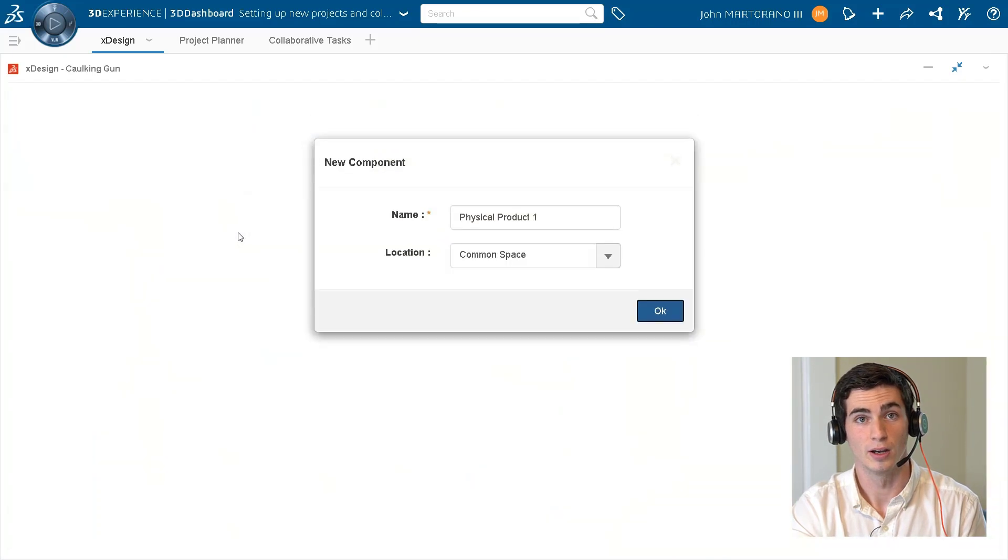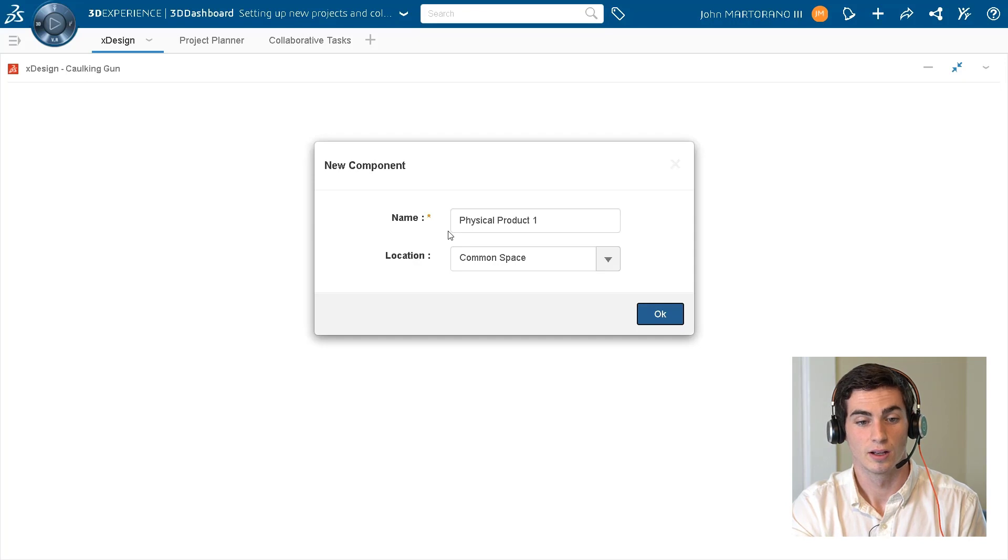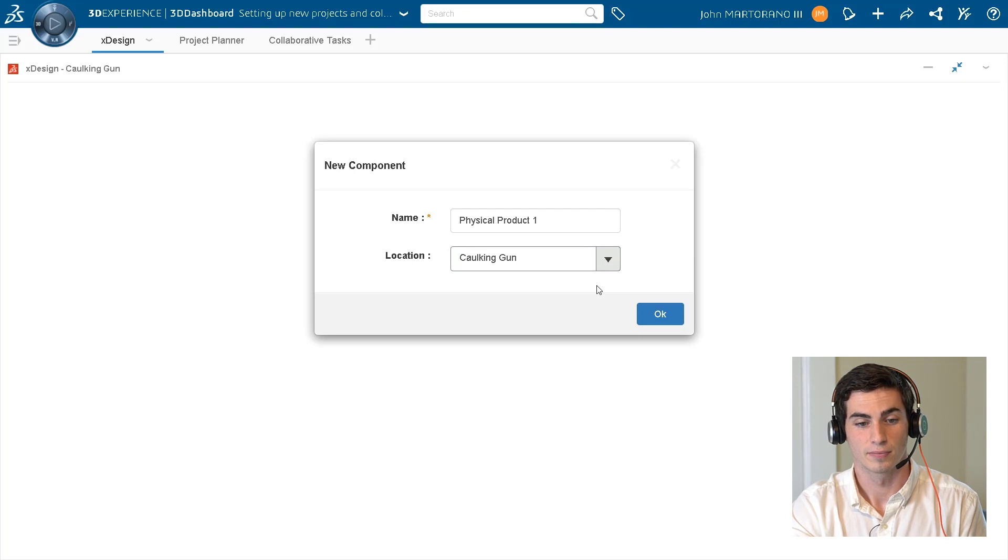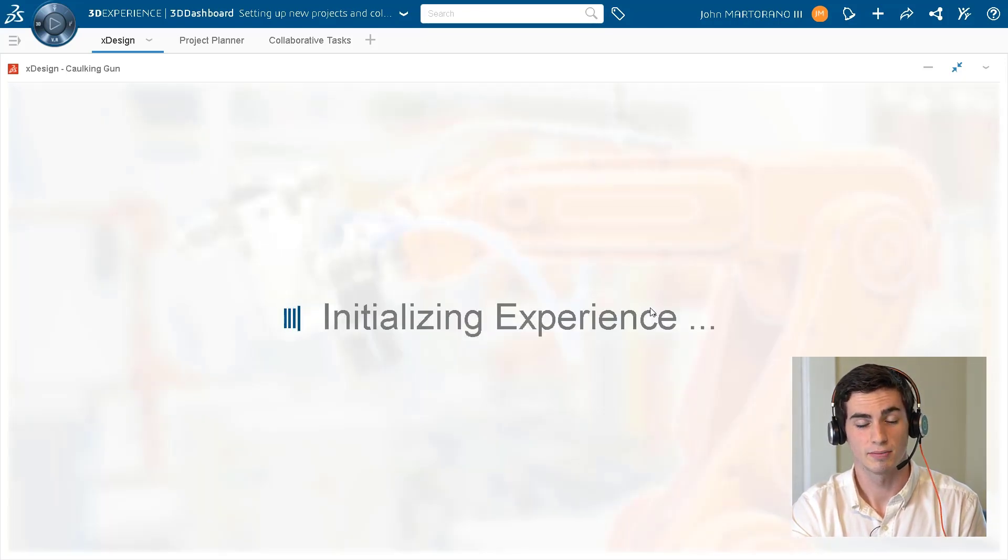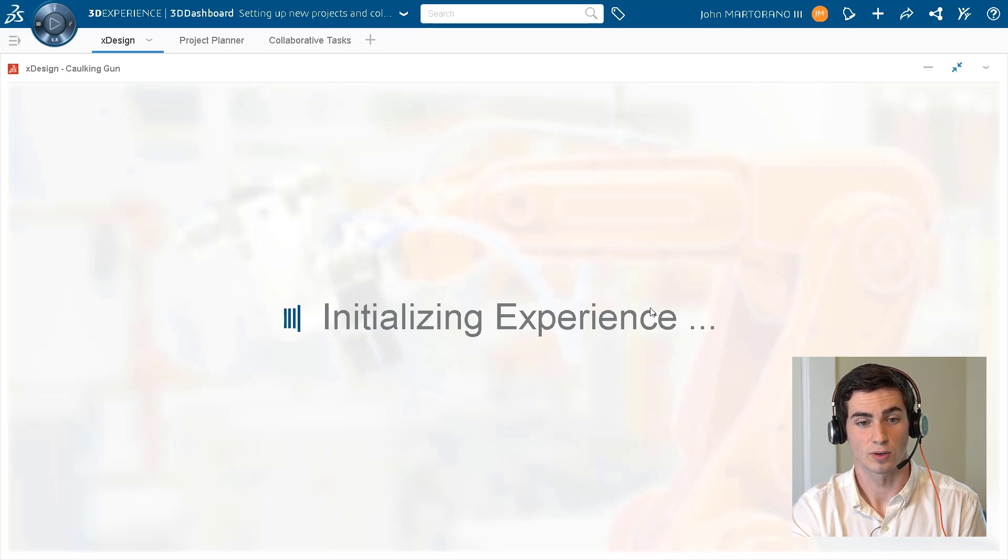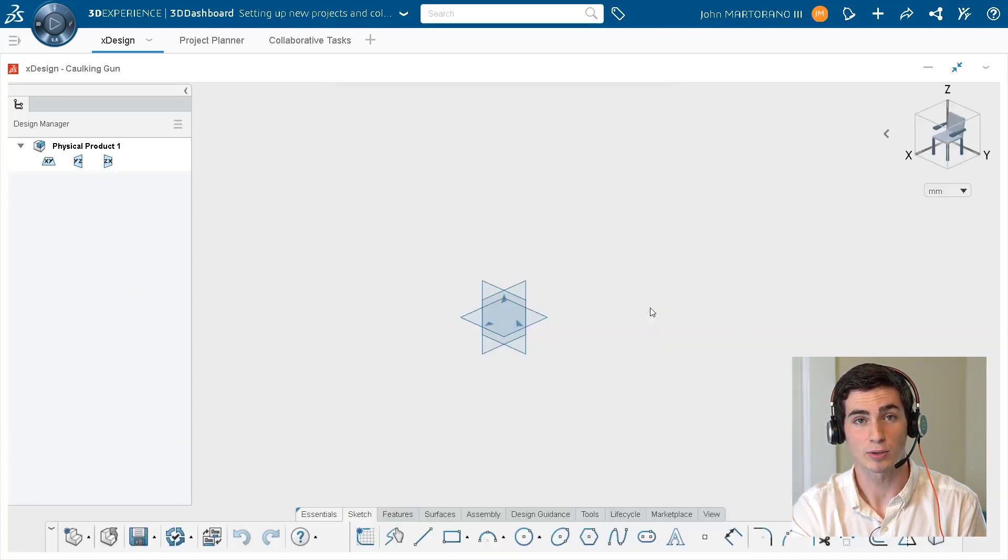The location name is cocking gun, so we can select that in the drop-down. Now when we're creating new models in ex design, this is where the data is stored. We can get access to this by going back into our 3D space app, clicking in that folder, and we'll find our model right away.